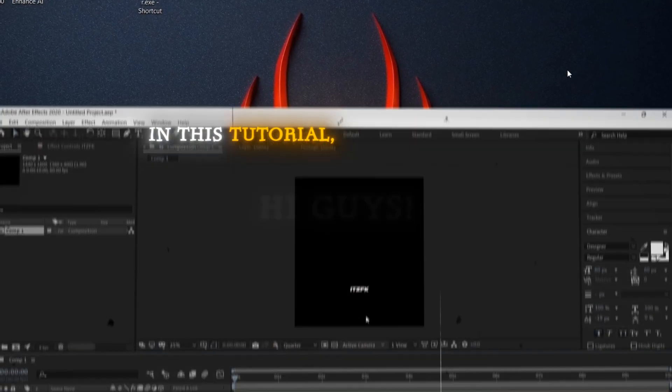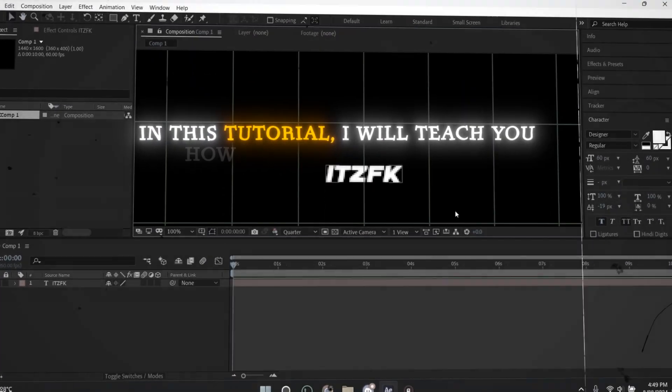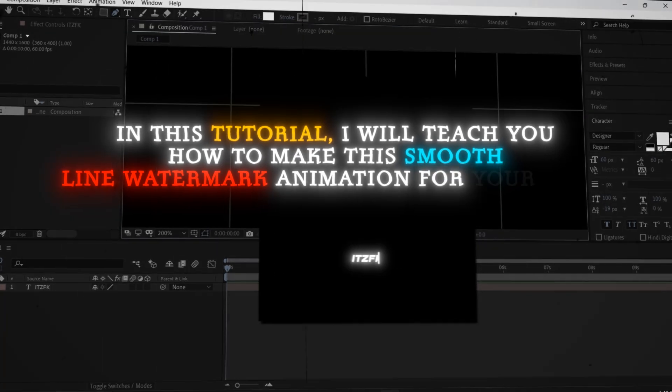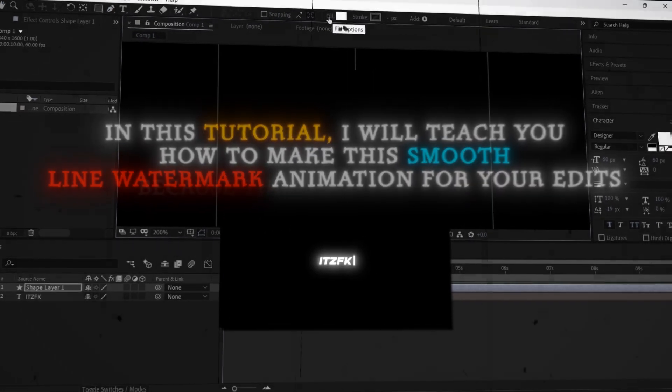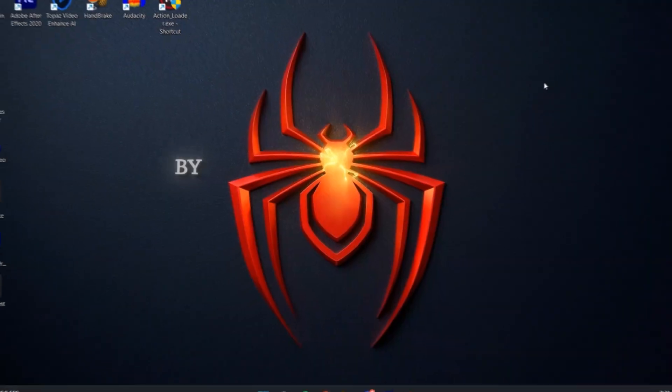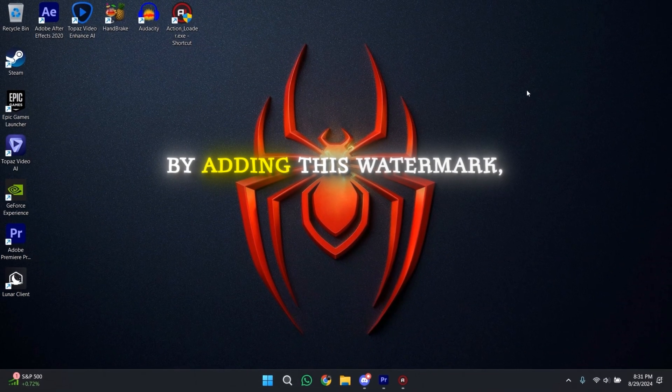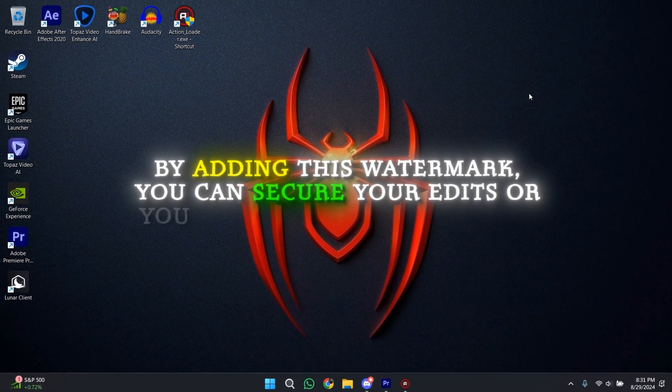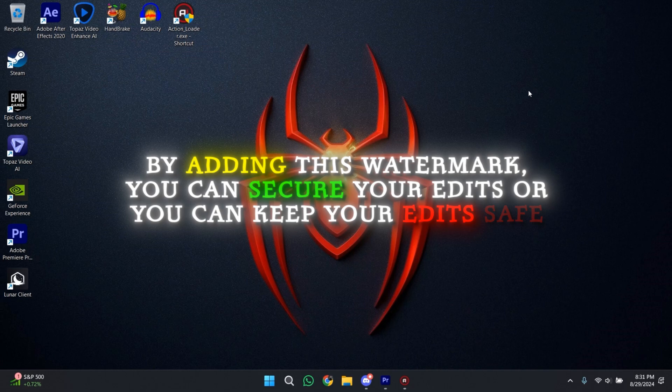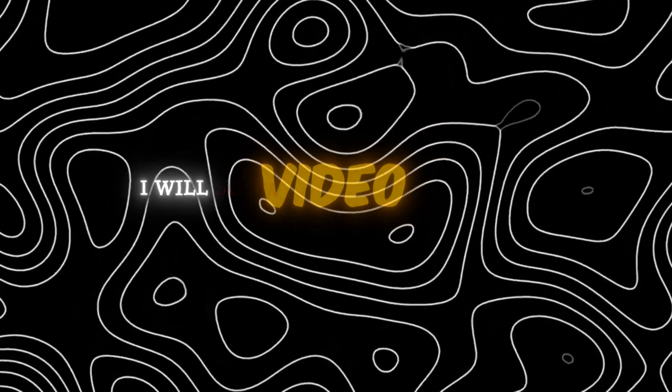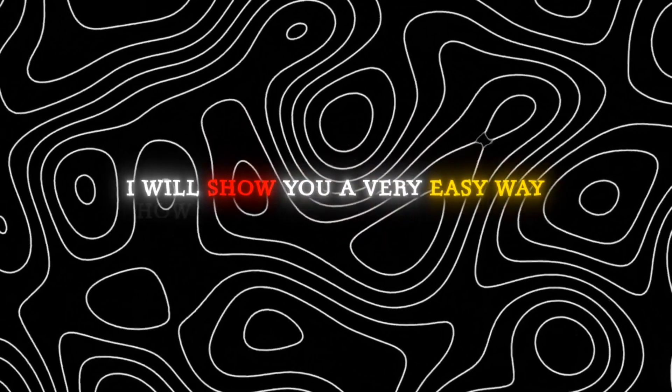Hi guys, in this tutorial I will teach you how to make this smooth line watermark animation for your edits. There's a lot of people who steal your edits every day. By adding this watermark, you can secure your edits or keep your edits safe from those people.